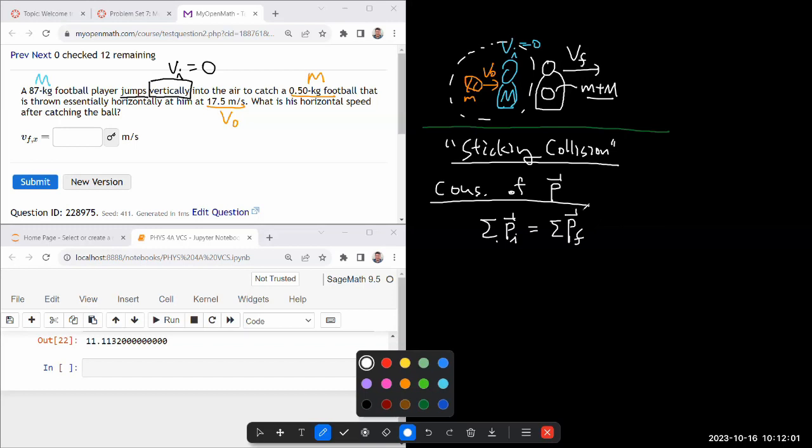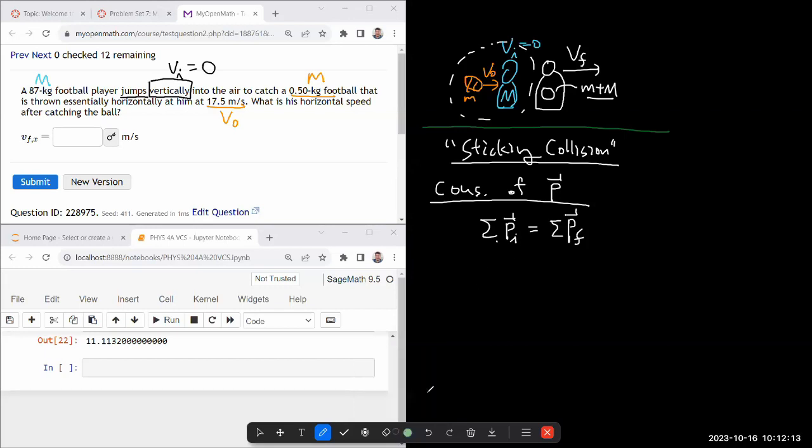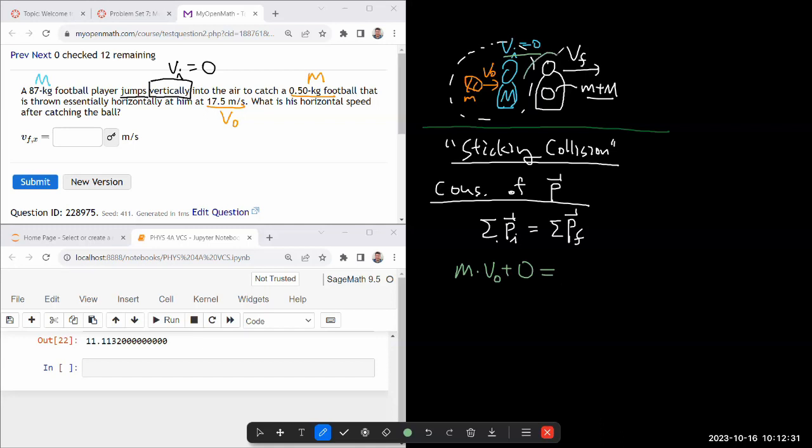And we write out all the things that contribute to the momentum. Because this is a one-dimensional scenario, our expression will be quite a bit simpler. So the things that contribute to my momentum: momentum of the football, that'll be small m times V_0, plus the momentum of the football player, that'll be zero because of what we said about his initial speed, is going to be equal to the combined mass of small m plus big M times the final speed that I'm labeling V_F.